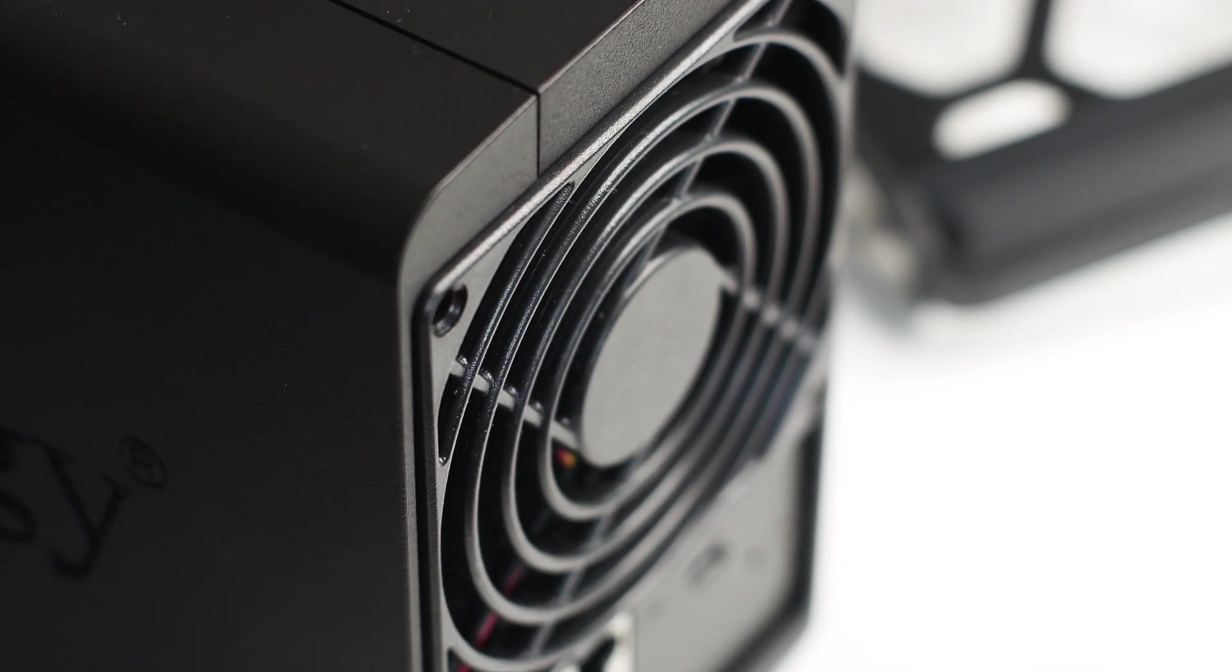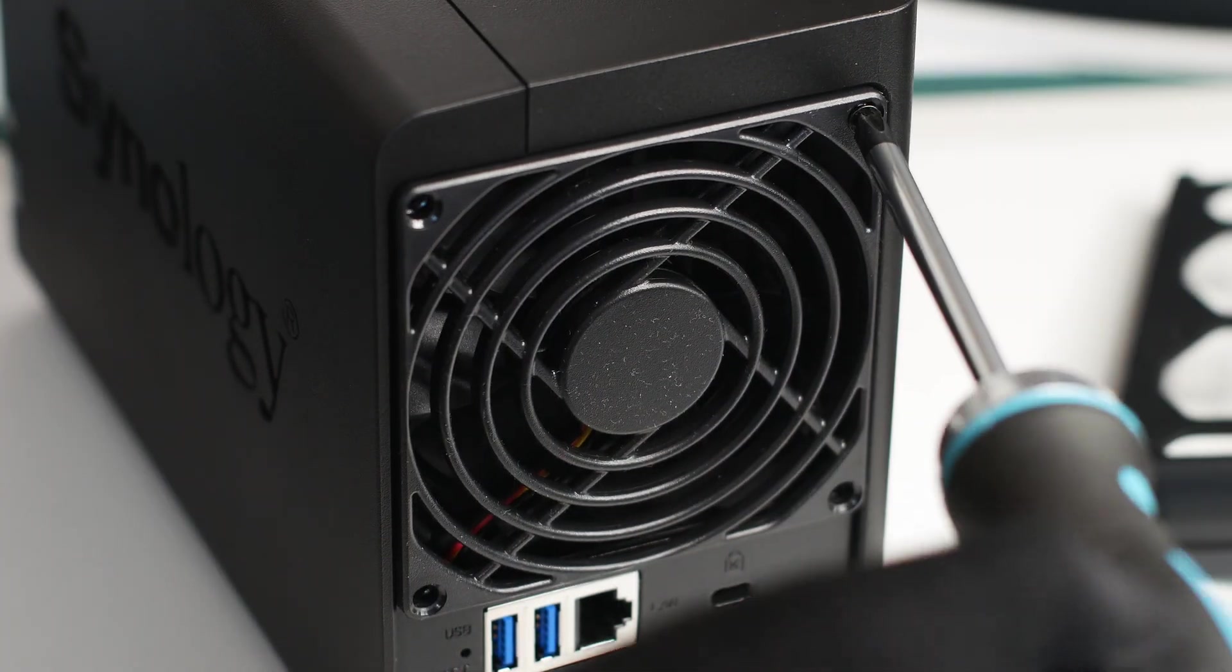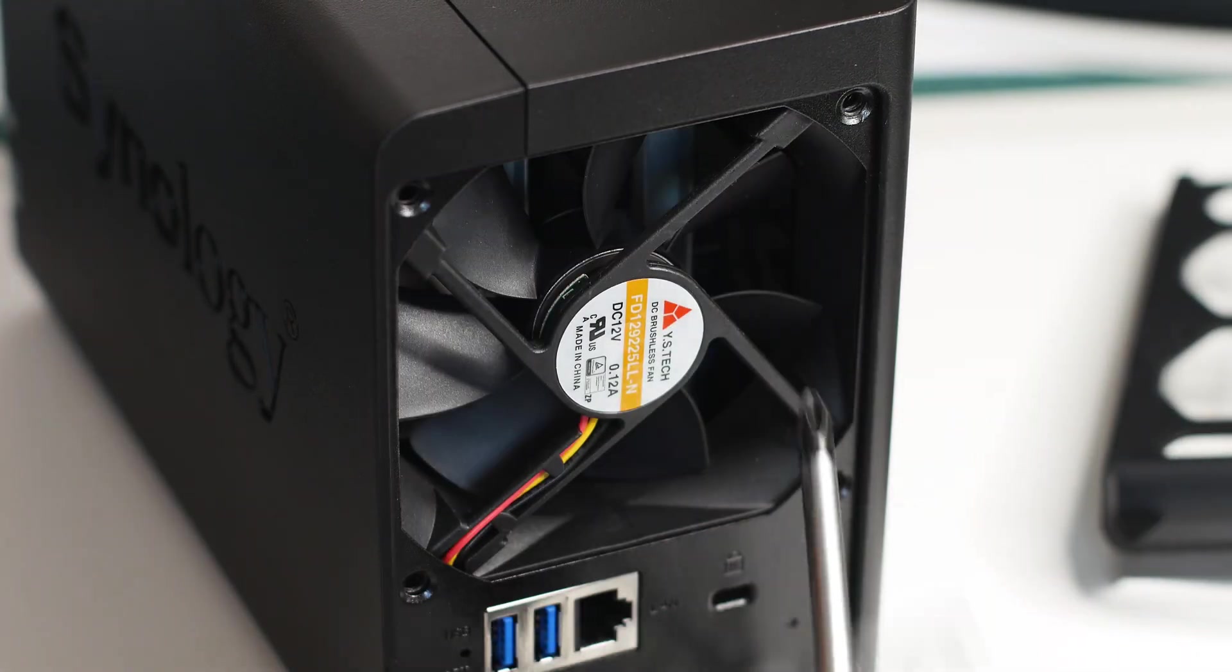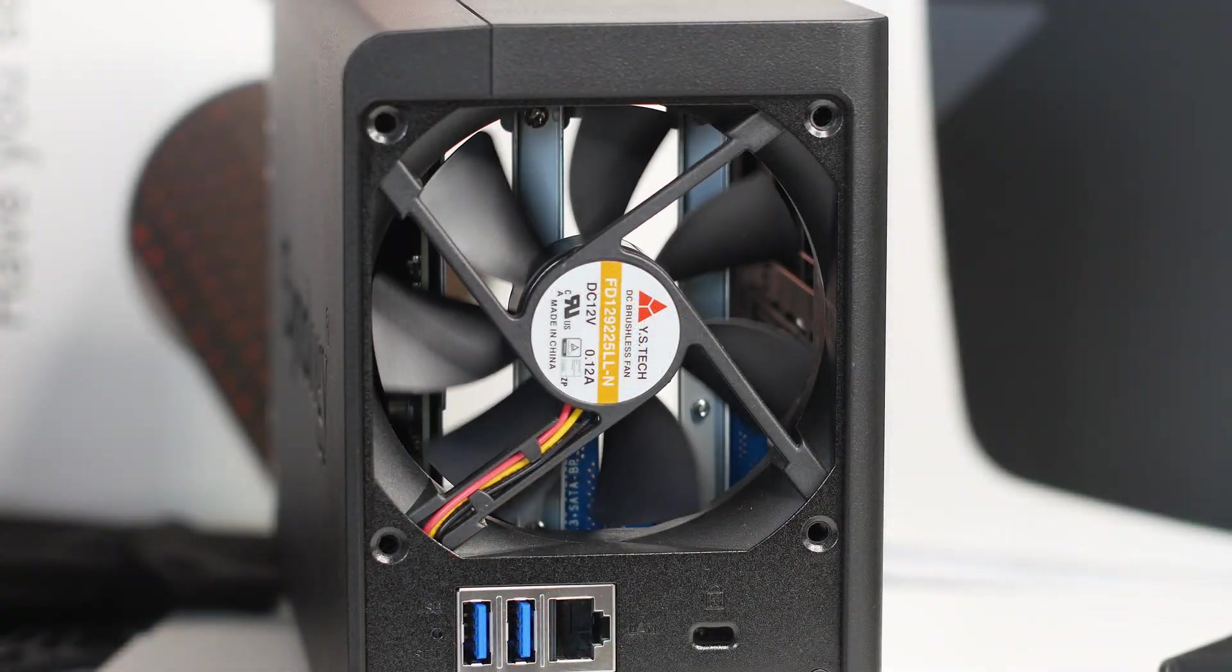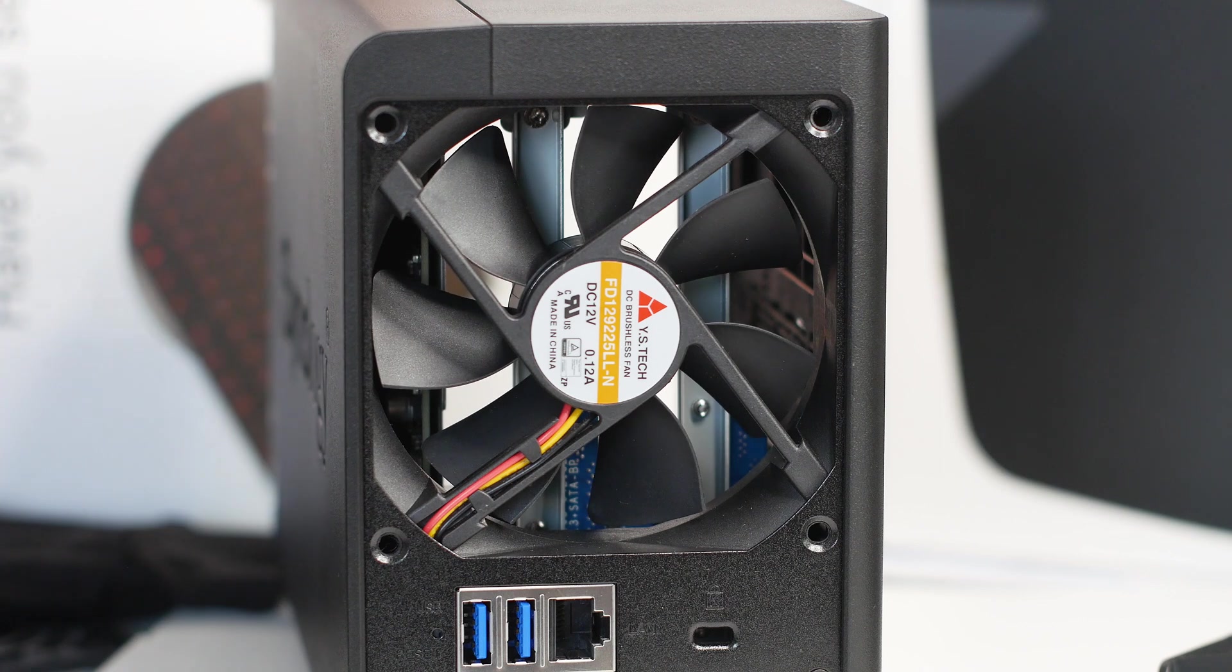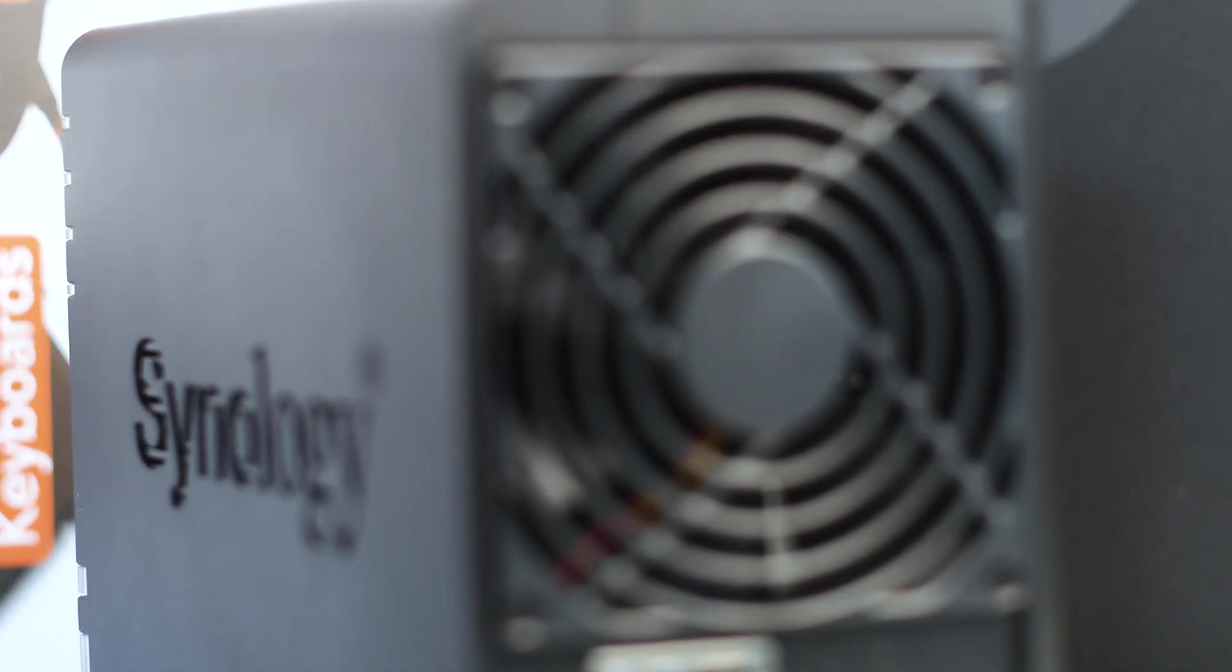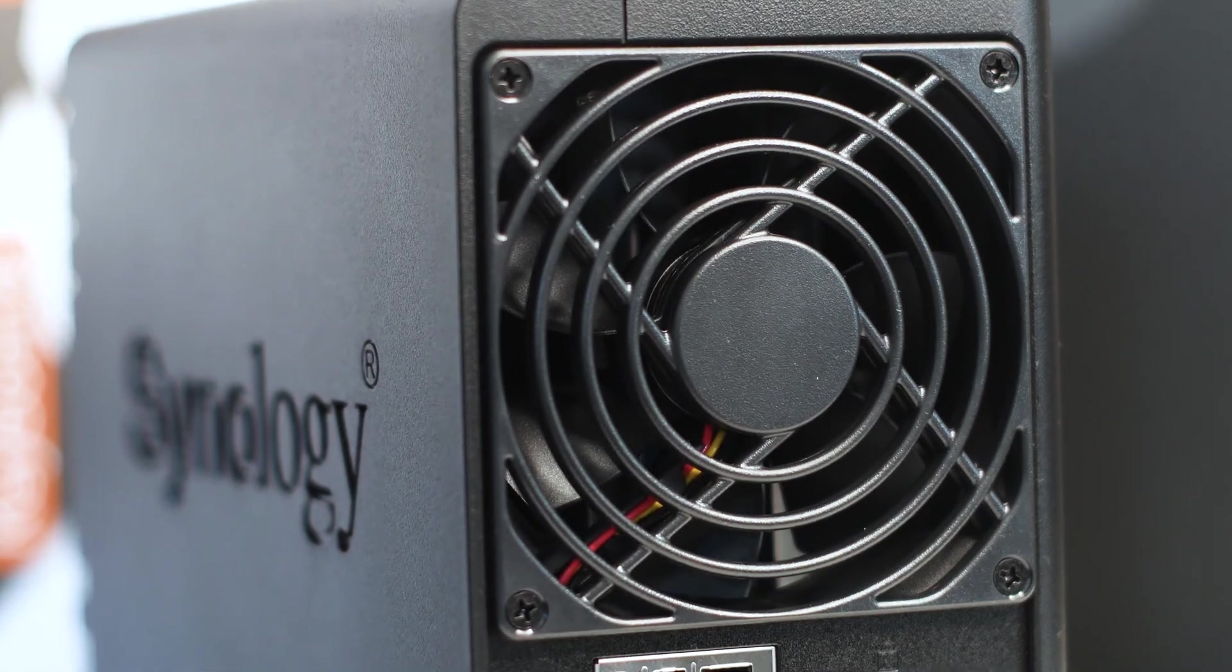For the cooling, we start at the back where we have a single 92mm fan. This is the same fan used on the DS720+ NAS and is made by YSTech and can be controlled through the NAS software, also called DSM or Disk Station Manager.